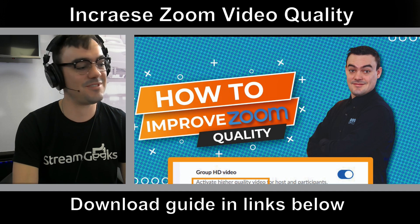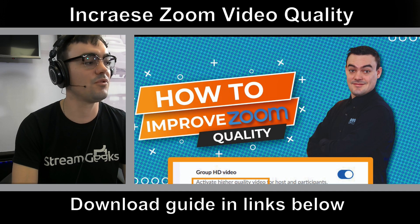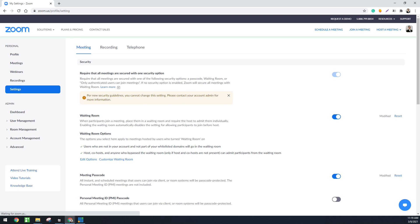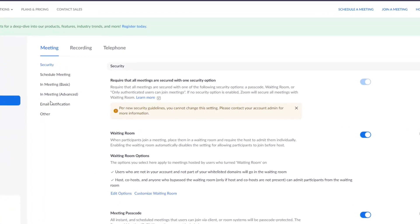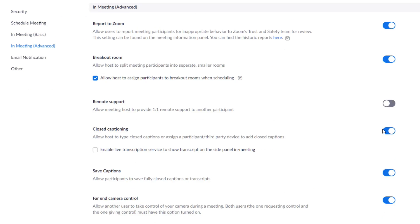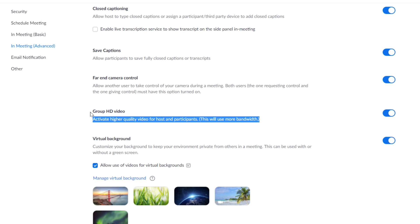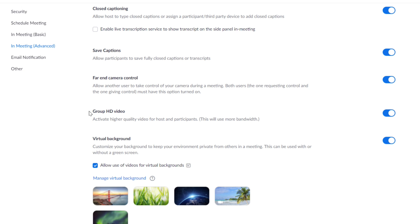So how do you improve the quality of your Zoom meetings? There is a new feature called Enable HD that is inside of your Zoom account. You just go to Settings, go to In Meeting Advanced, and you can enable Group HD Video to get higher quality video for the host and the participants.